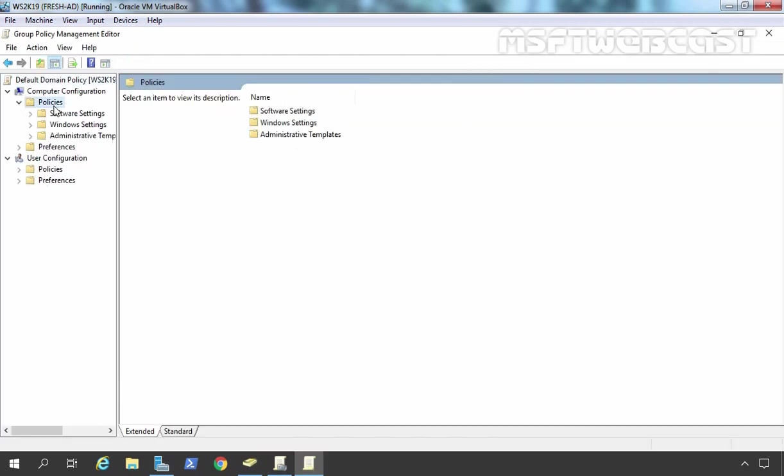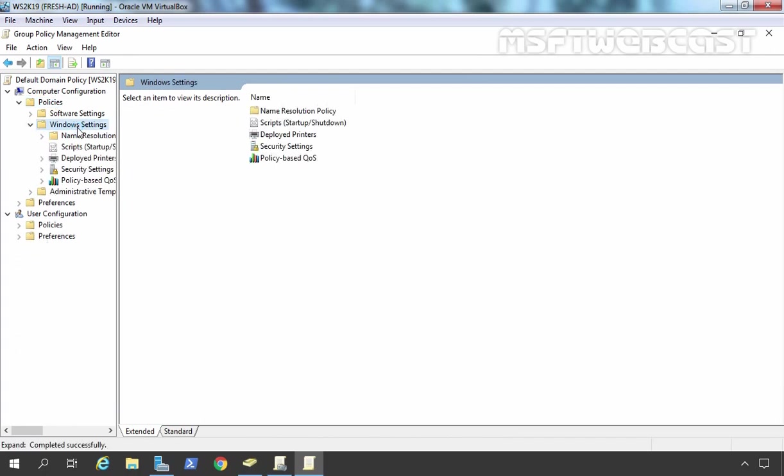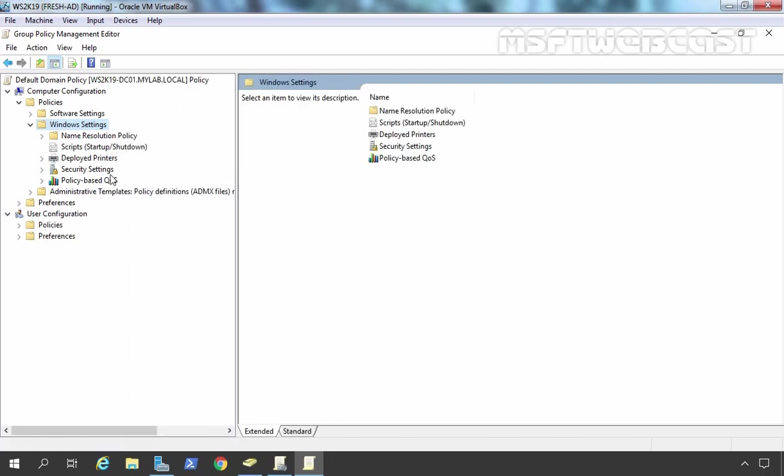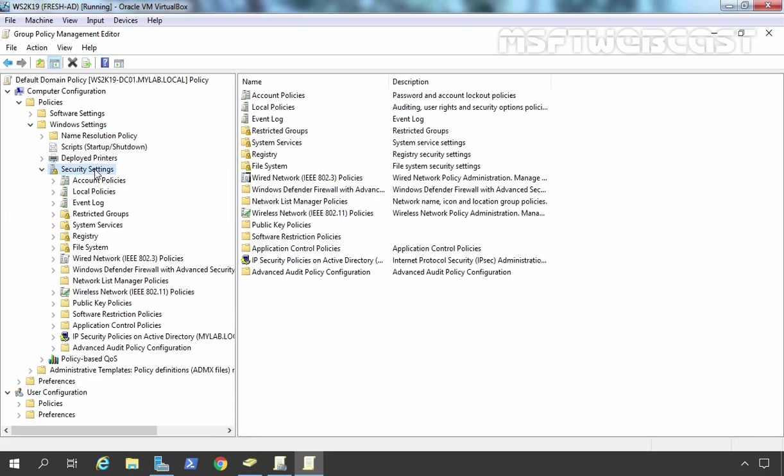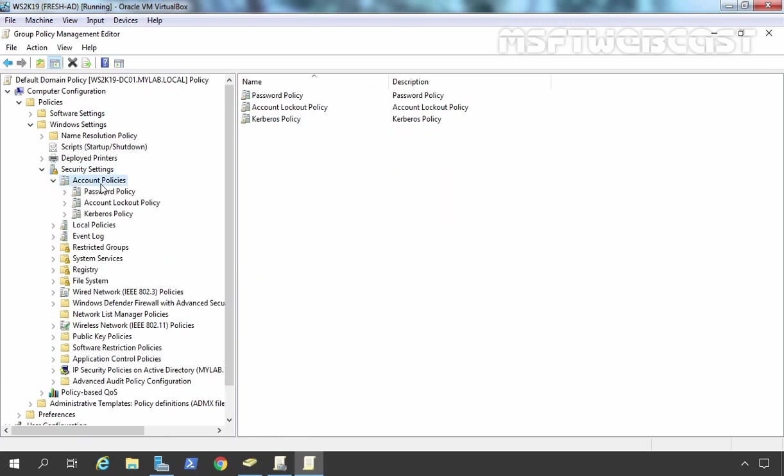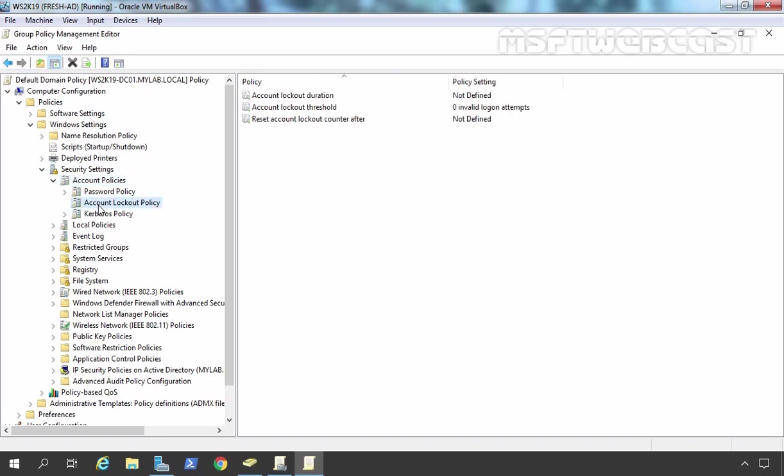It is a computer-based policy, so we need to expand Policies under Computer Configuration. We need to expand Windows Settings, and we need to expand Security Settings. Under Security Settings, you can see Account Policies. These policies are password policy, account lockout policy, and Kerberos policy. We are going to set account lockout policy and here we have a total of three settings.